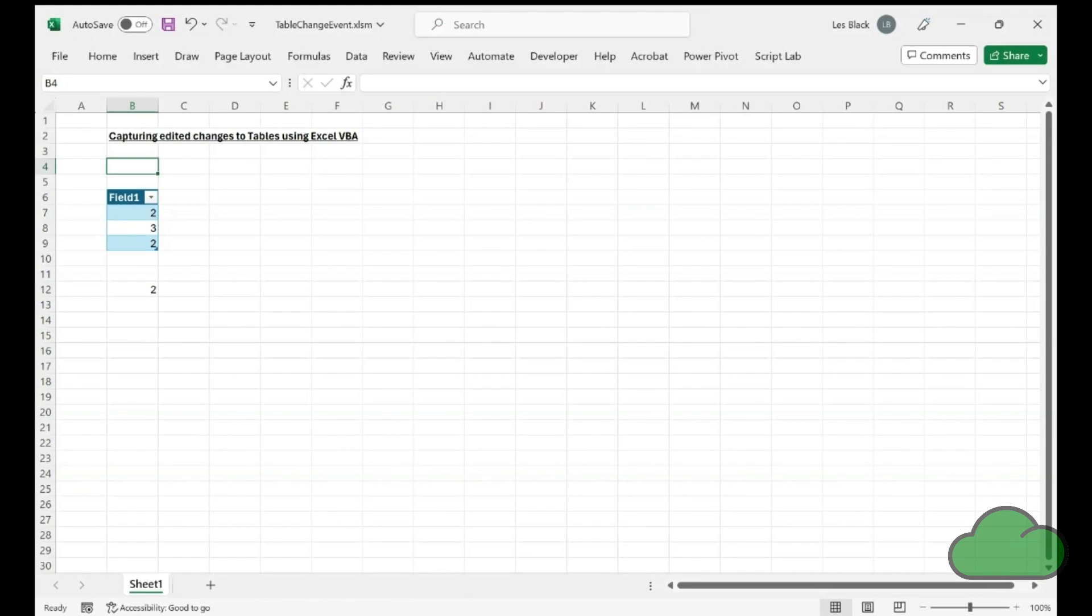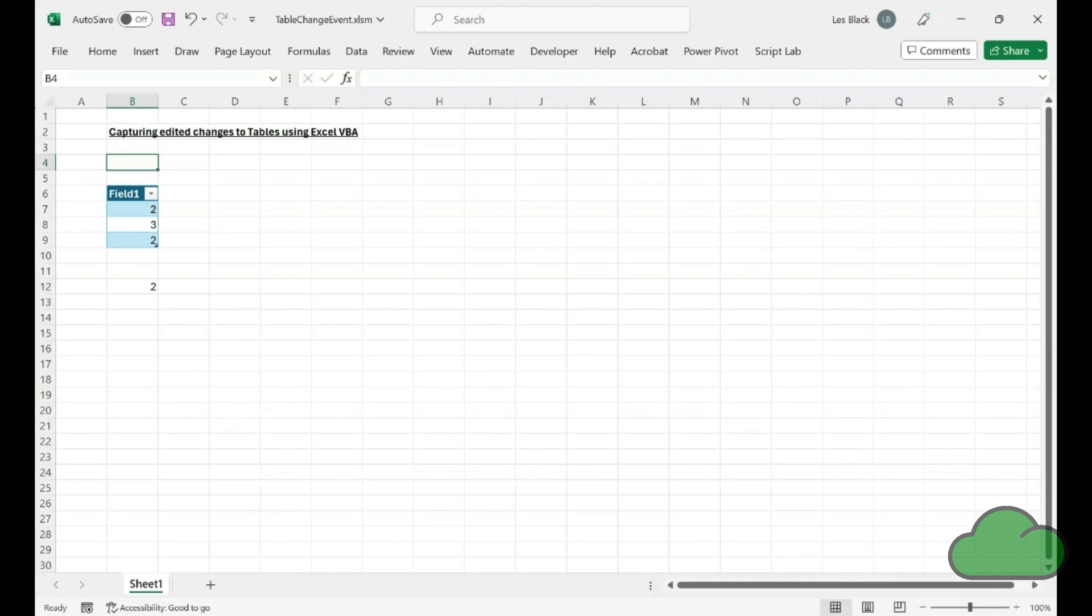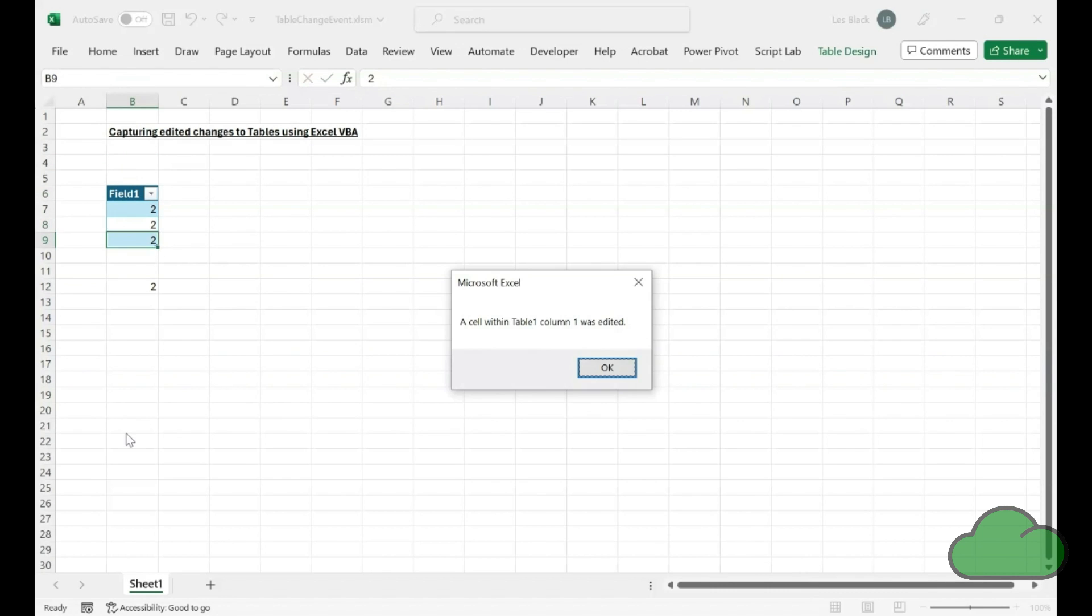Here, we can see a worksheet with a table formatted as a table with one field. If I make a change to the table, we can see the VBA triggered displaying a message box.